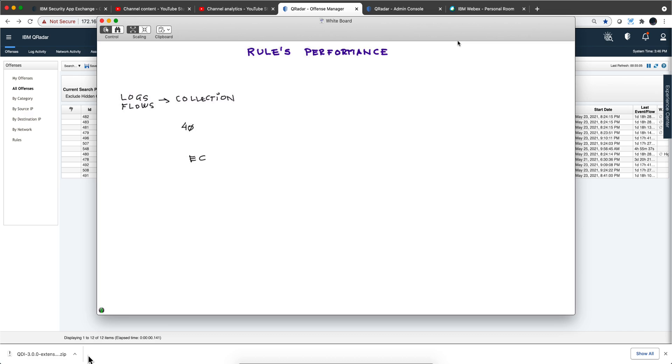This is where you talk about the device processing, for example, 40,000 EPSs. Typically on the collection there's nothing you can do respecting the rule. This has to do with the throughput and the number of things sending logs.